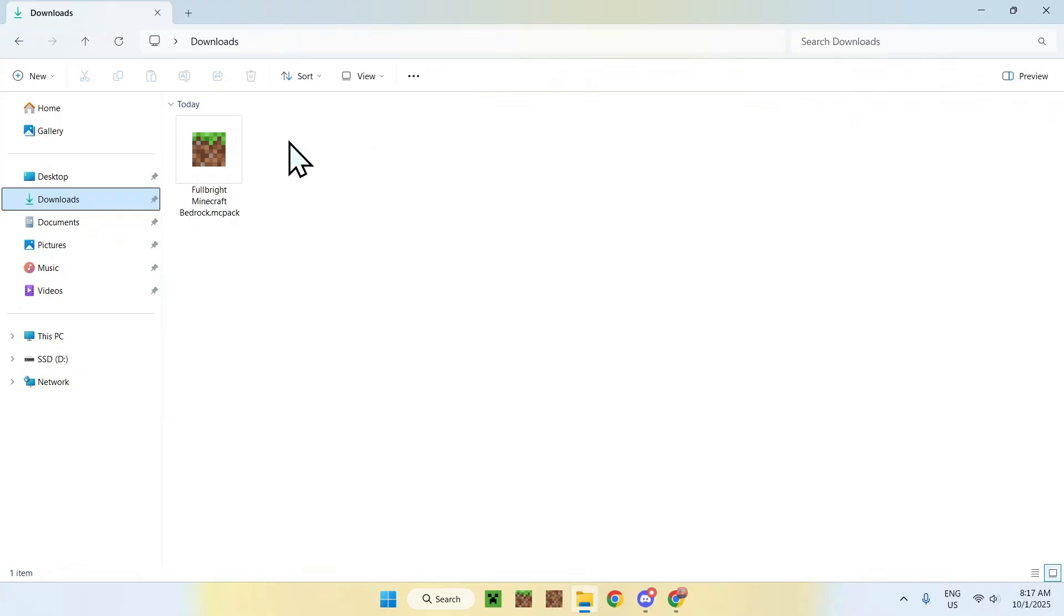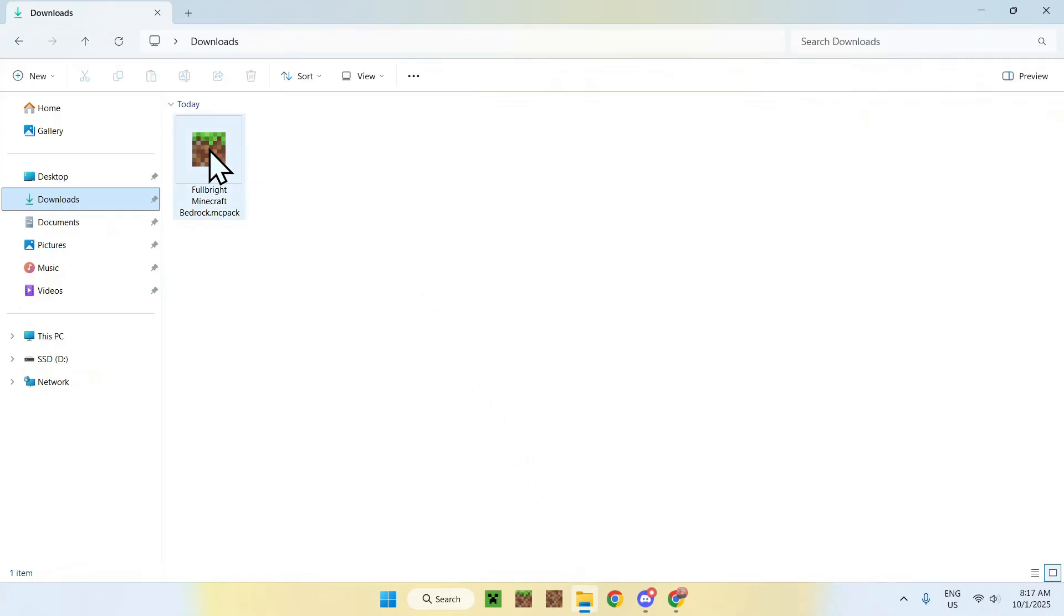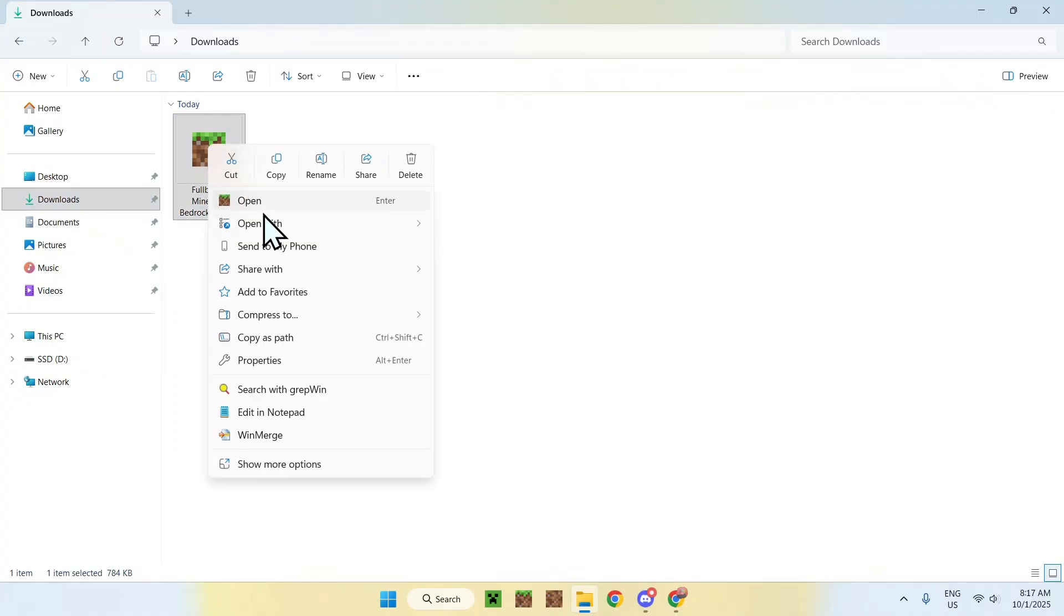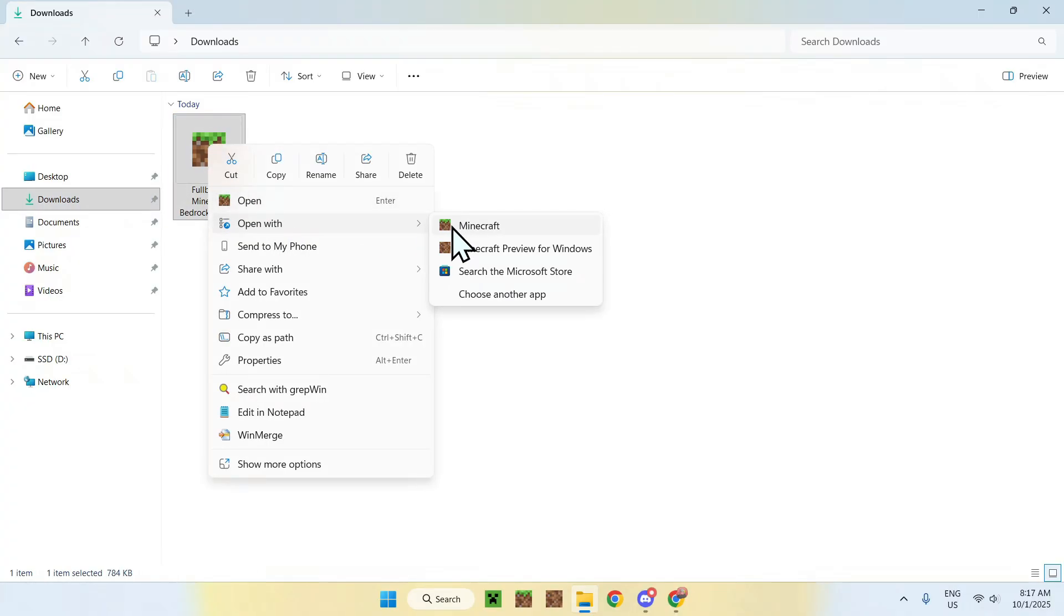And another thing is that to open up the file to actually import into Minecraft, what you want to do is a couple things. If you see the logo, you can just double click it. If you don't see the logo, you can right-click to open with Minecraft, and if you are on an Android device or a mobile device, you'll be able to share with Minecraft or open with Minecraft.